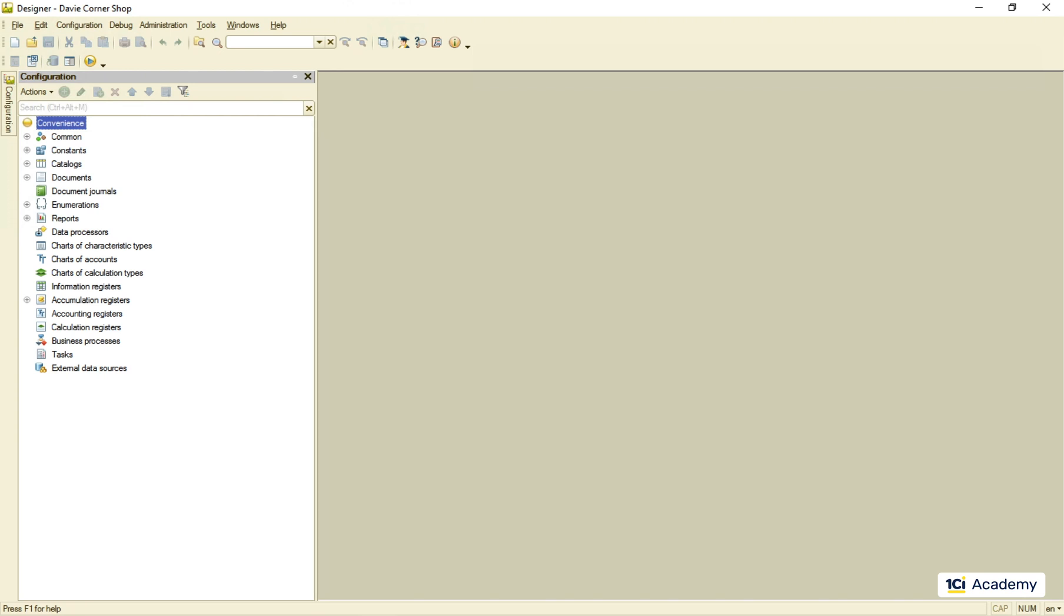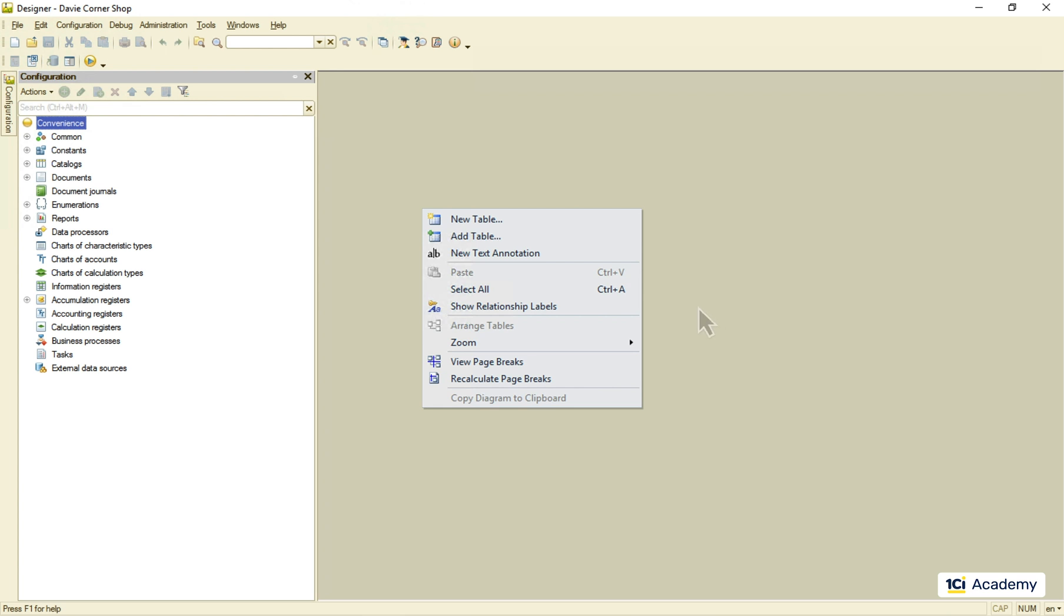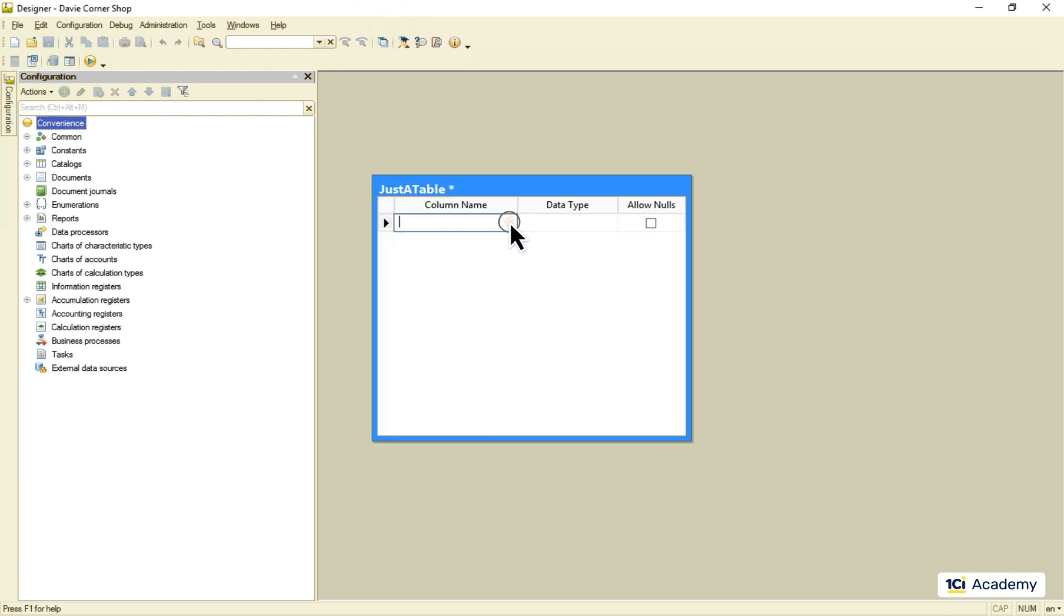Those of you who have experience with any SQL database might be wondering how to create just a table using 1C Enterprise.